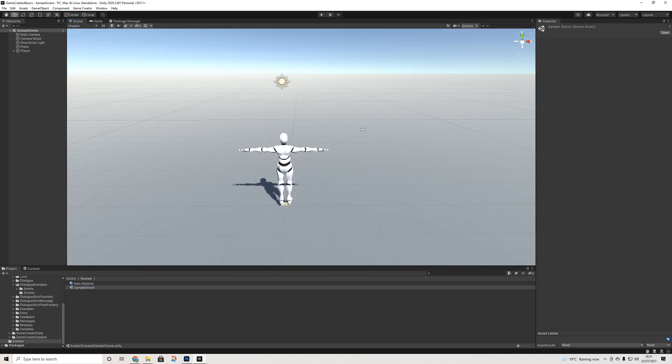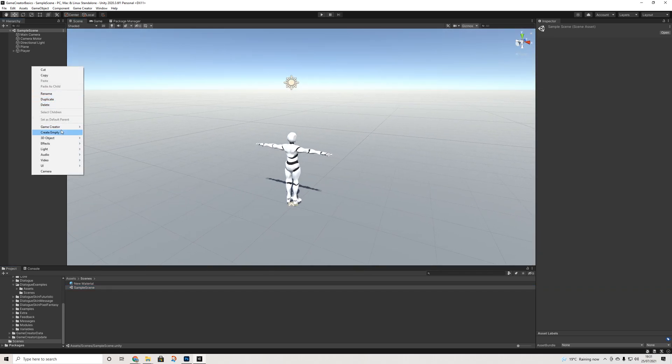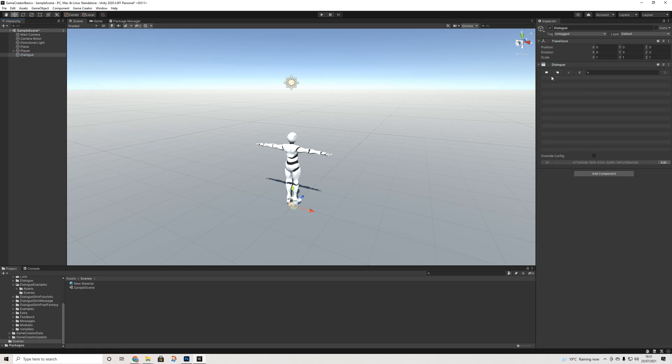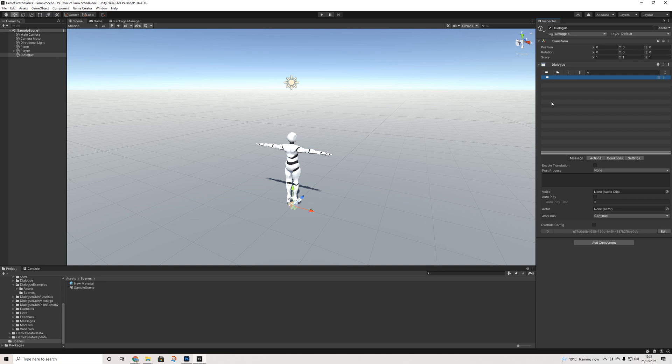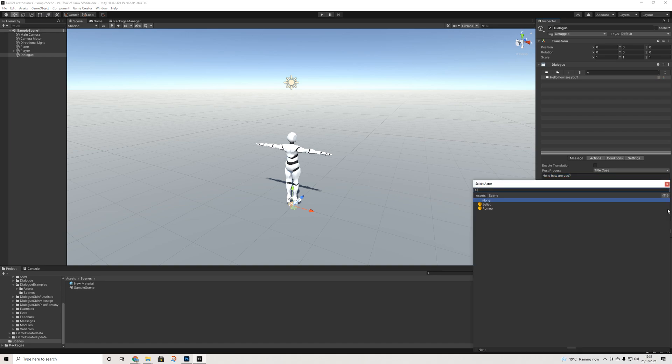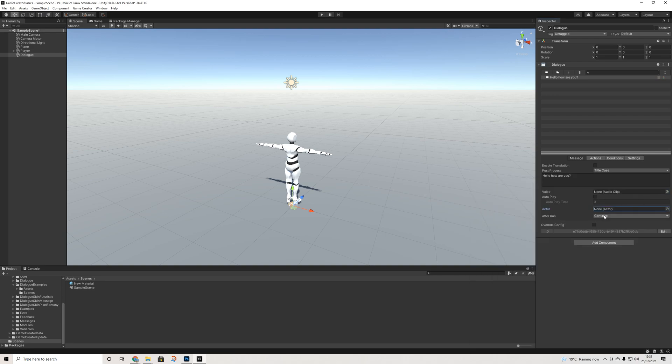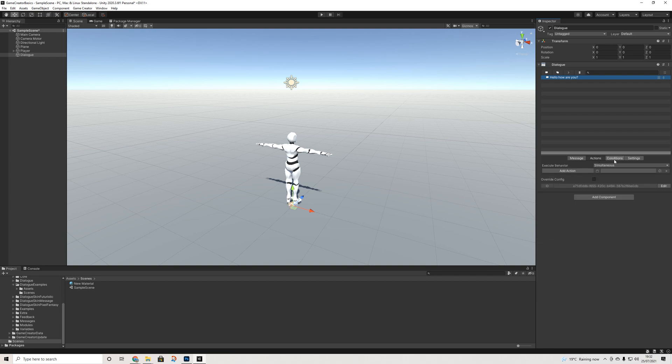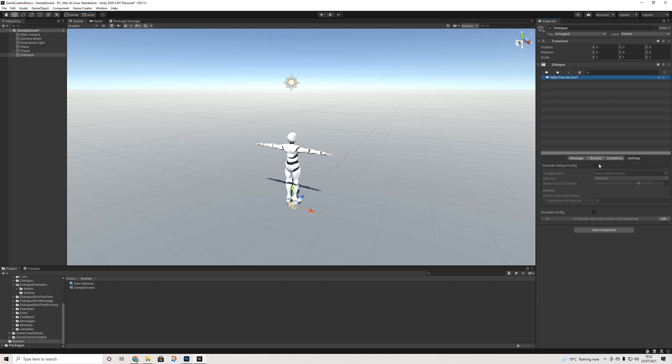So let's head back to our default scene and we're going to go game creator, other, and dialogue. This is the dialogue component and it basically houses everything you might need. So add new text. Here everything comes into place. We have our line of text, we can add some options, translation options, title case. We can add audio clips, which is literally just an audio clip. We can add an actor. After run you can choose what happens: continue, exit, or jump. And jump doesn't mean that the player jumps, it means jump to a different line. We have actions, conditions, and some settings here as well.